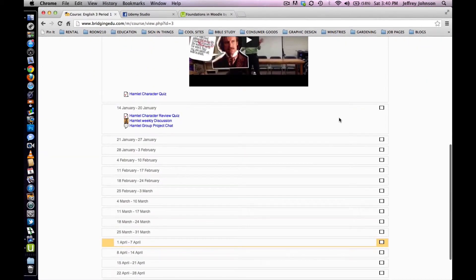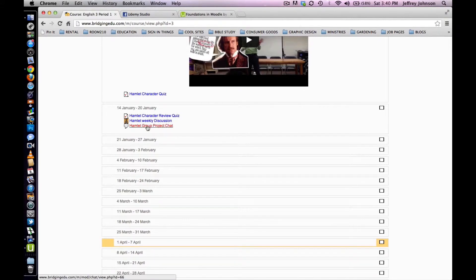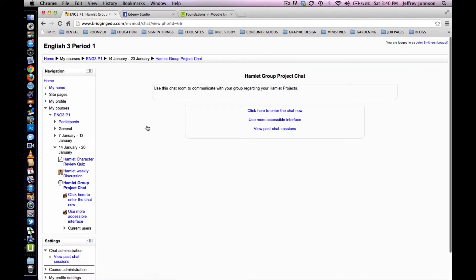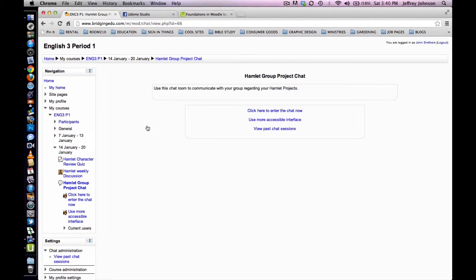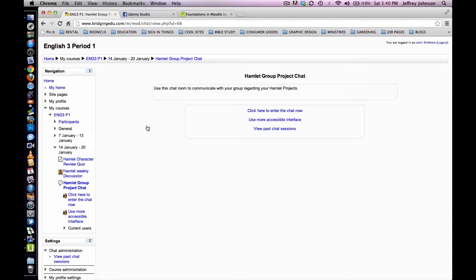Once you locate the chat room, click on it. You'll be directed to the chat room information page. This page is the home of any directions or information that the teacher provided when they first created the chat room.